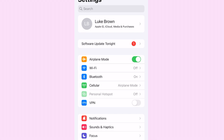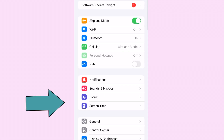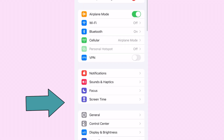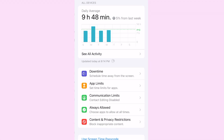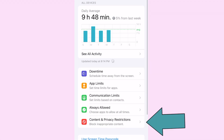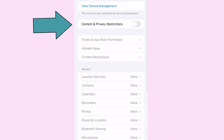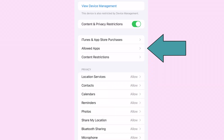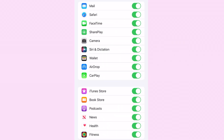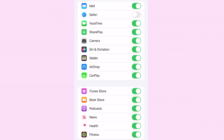To begin, go to Settings and then to the Screen Time button area. Then select Content and Privacy Restrictions from the drop-down menu and turn on the Content and Privacy Restrictions button. The next step is selecting Allowed Apps. Toggle the Safari slider off to entirely deactivate Safari and block online browsing on this device.